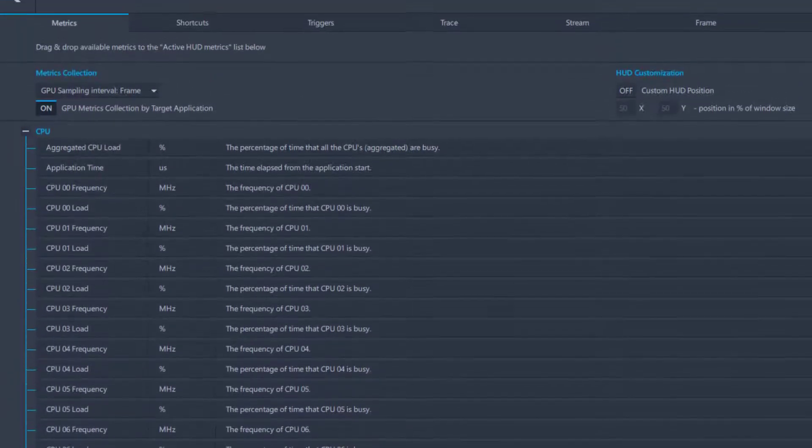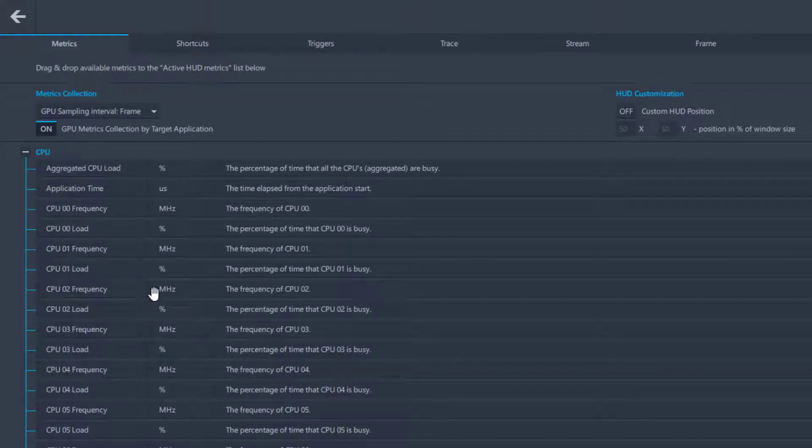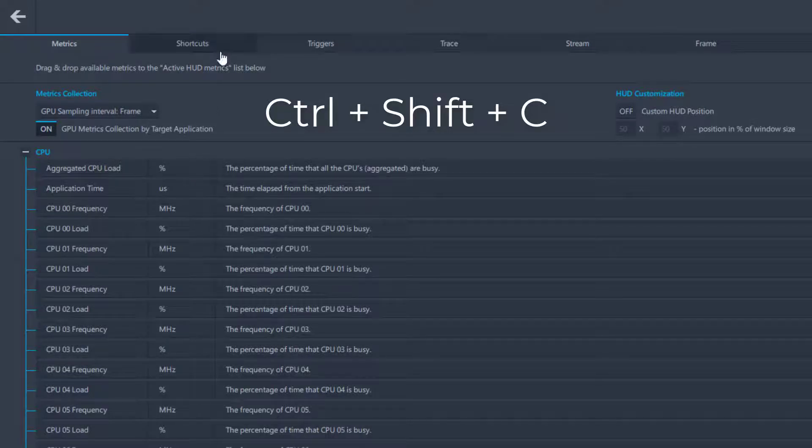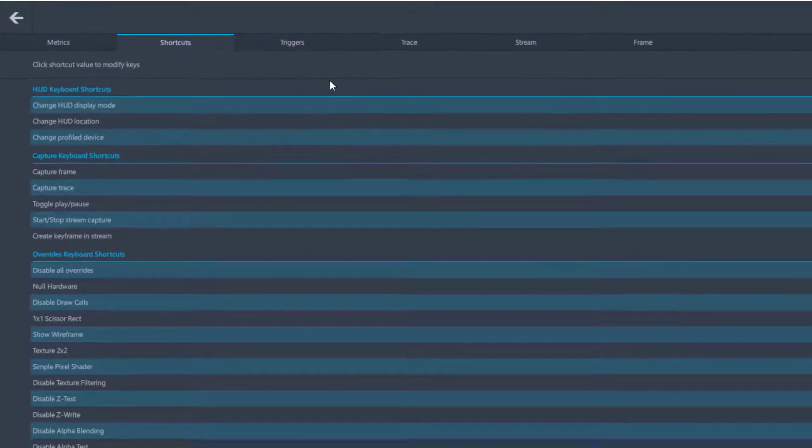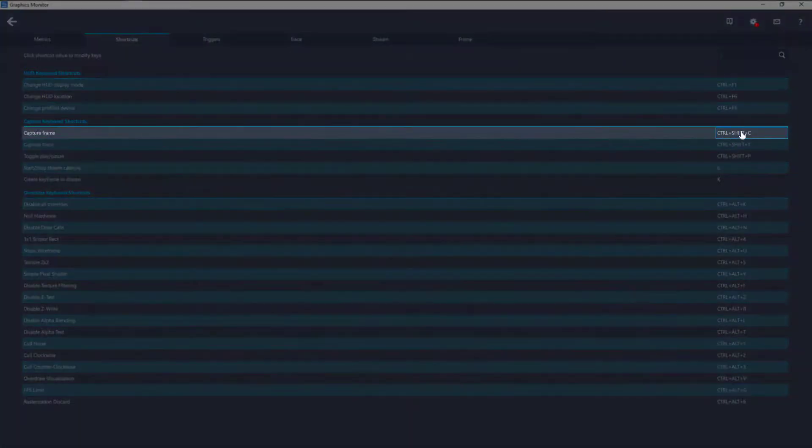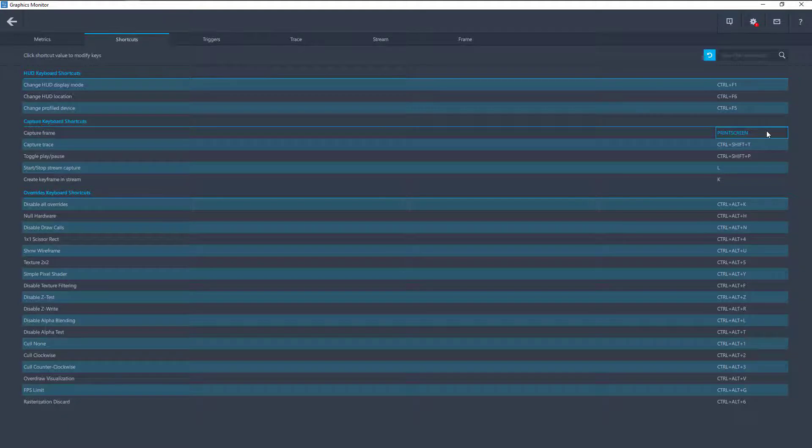The first method allows you to manually capture a frame using a keybinding on your keyboard. The default keybinding to capture a frame is Ctrl-Shift-C, but this can be altered in the Shortcuts tab by clicking on the Currently Bound keybinding next to the Capture Frame option, and then by pressing a new keybinding on your keyboard to replace it.